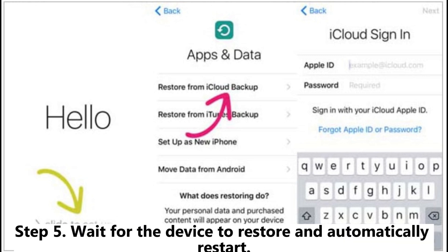Step 4: Log in with your Apple ID and select a backup file. Step 5: Wait for the device to restore and automatically restart.